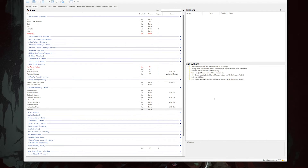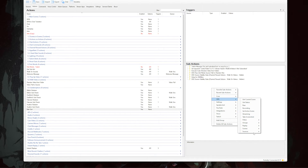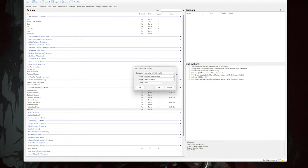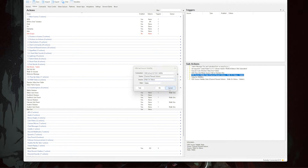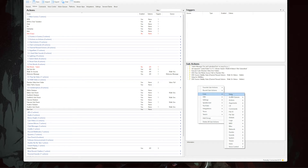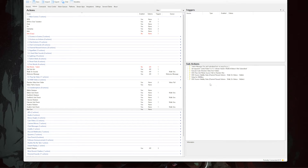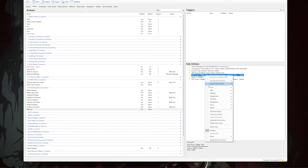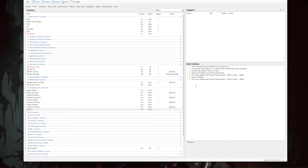The last three things we need in this action are visibility state toggles and a delay. Right-click, go to OBS, hover over Sources, and select 'Set Source Visibility State'. Set the scene to 'walk on videos', set the source to 'walk on player', and keep the state set to visible. Then right-click, go to Core, select Delay, and set it to a suitable duration for your non-subscribed video. Finally, duplicate your source visibility state sub-action and set the state to hidden.